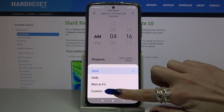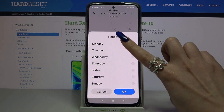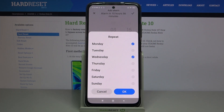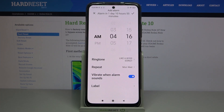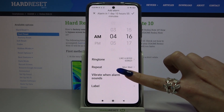Click on 'Repeat'. Here you can pick 'Once', 'Daily', 'Monday to Friday', or 'Custom'. I'll go with 'Custom', click on it, and select the days of the week — I'll go with Monday and Wednesday. When you're done, click OK.